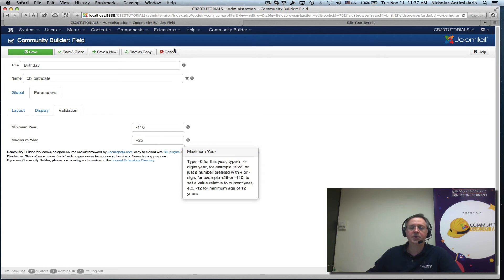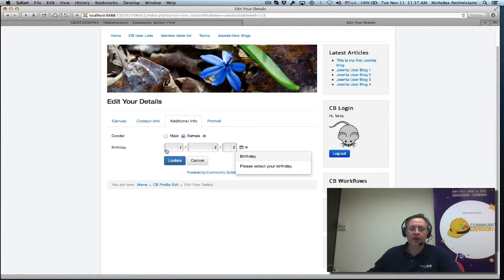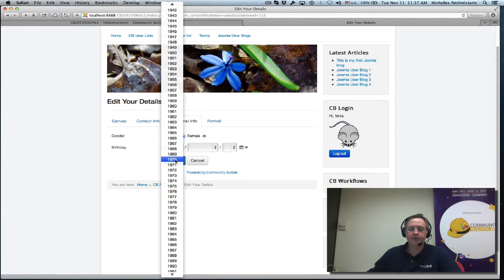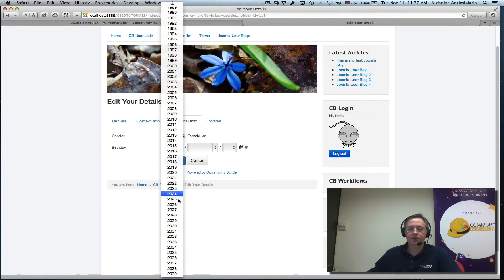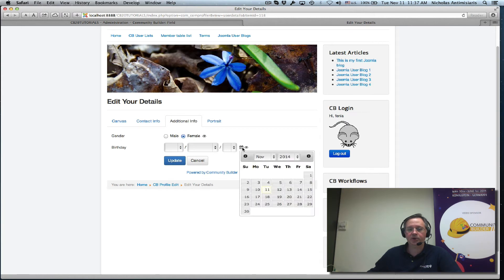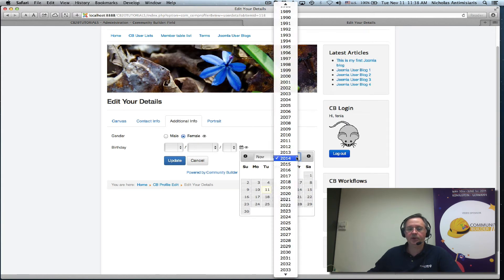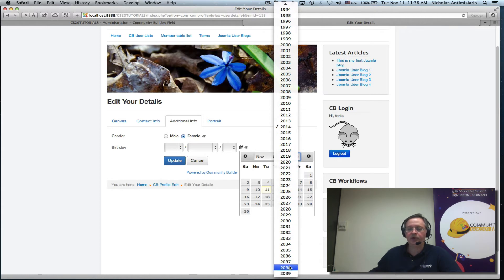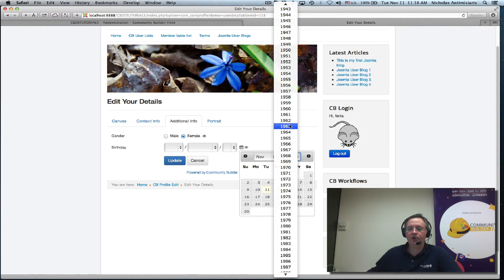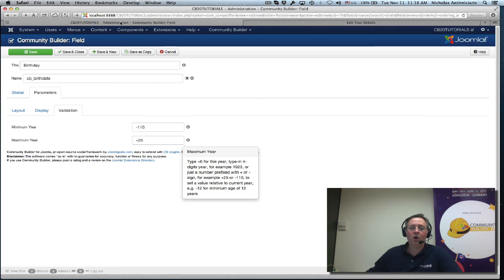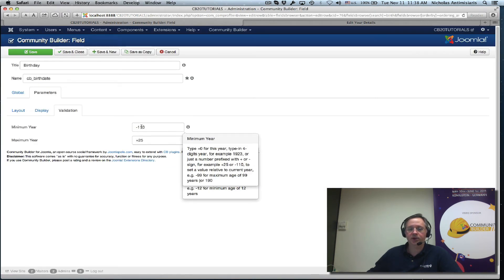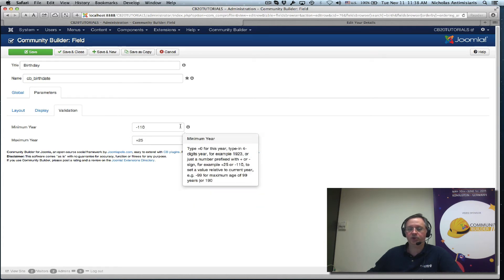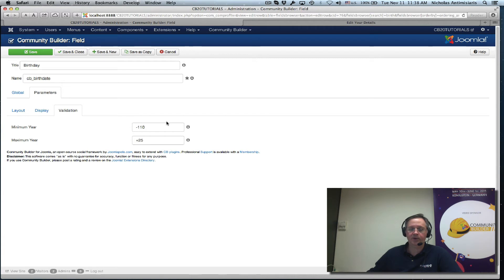The validation tab, see we have minimum year minus 110, maximum year plus 25. What does this mean? You can read the tool tips but basically what this means is if I go here and click on the year I will see that there's a huge list of years in the pop-up. Or I can actually see that here also if I click on the year.